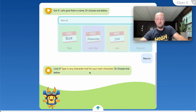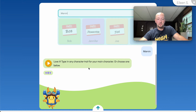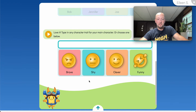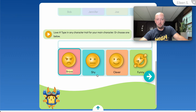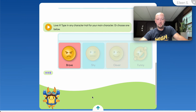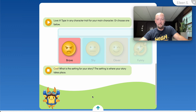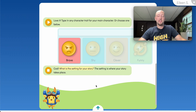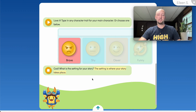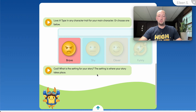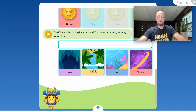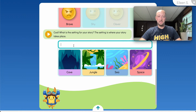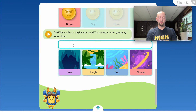Then let's pick a trait. I'm going to say we want our character to be brave. And then, lastly, a setting — where do we want our story to take place? A video game would make sense, but let's mix it up a little bit and say... how about New York City?